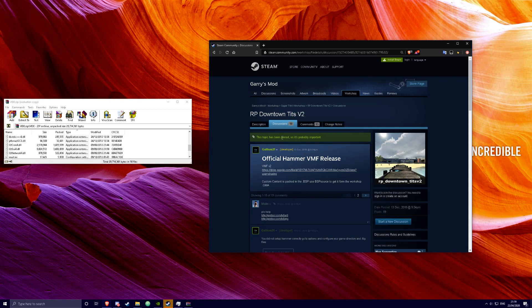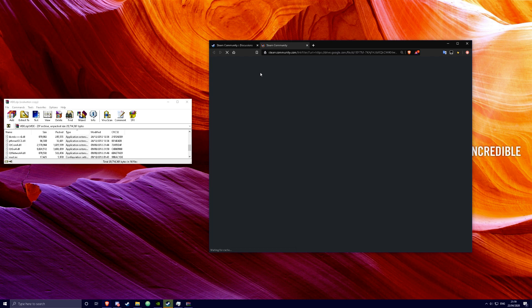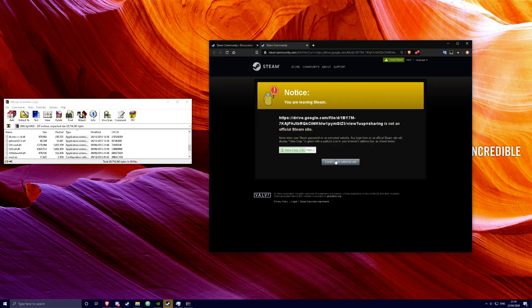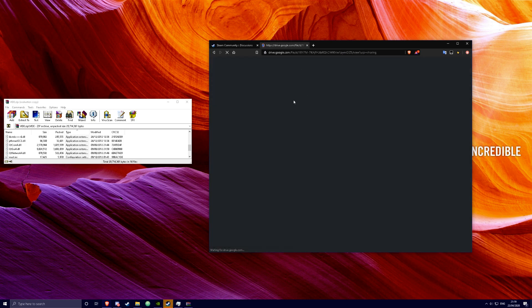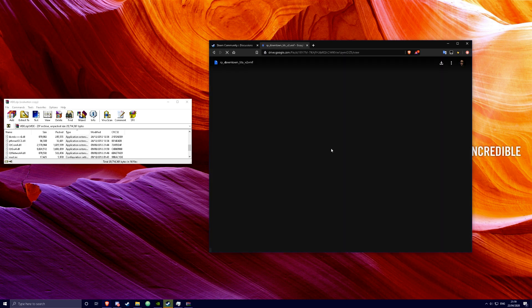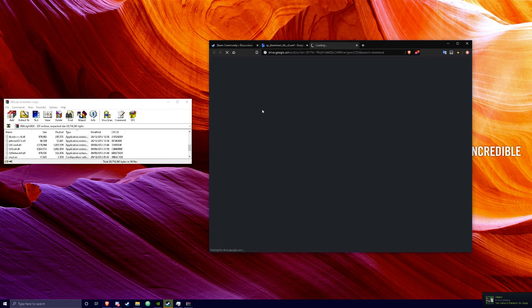To edit RP_Downtown, go to this page which I linked in the description and download this VMS file. It should be in Google Drive, you just click download.